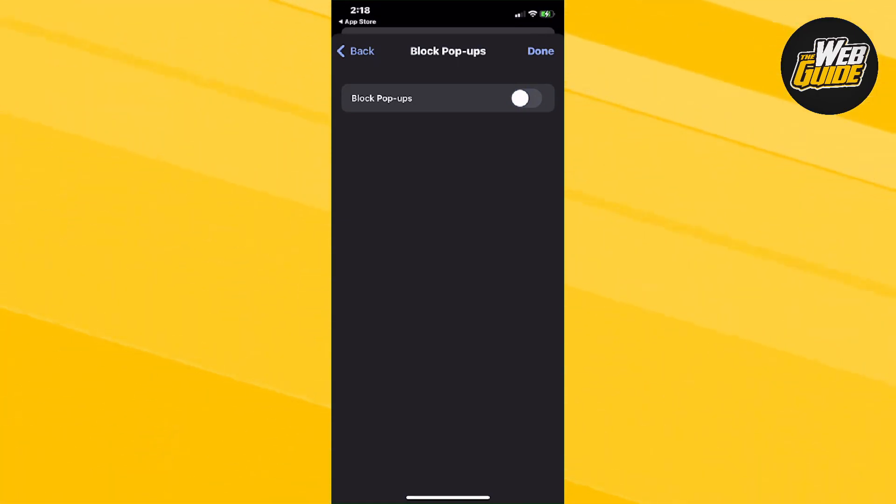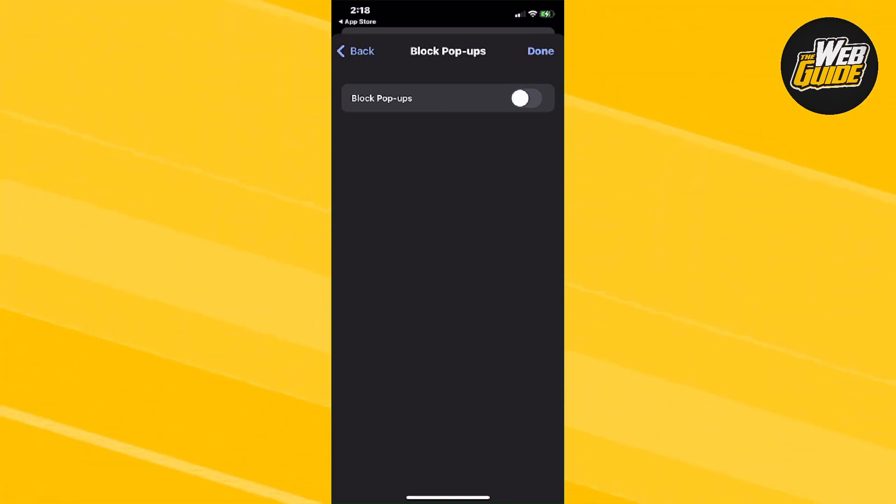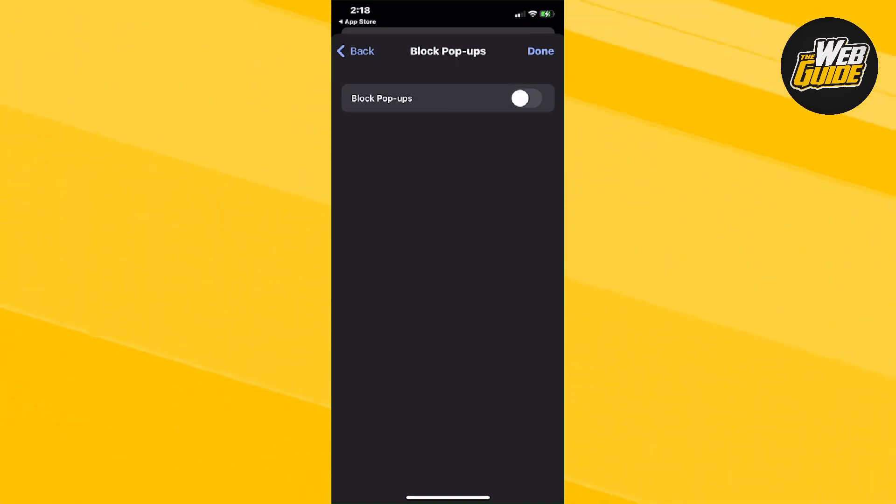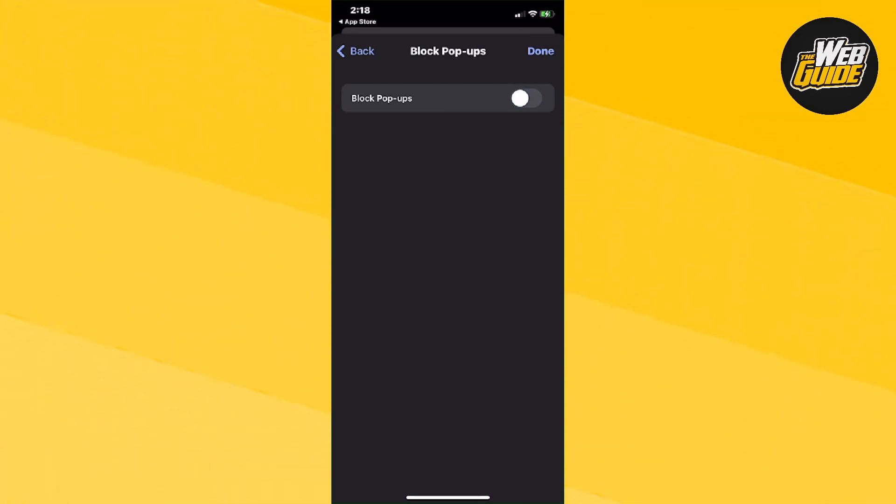So that's essentially how you disable the ad blocker on your iPhone or Android. So essentially, that's how you disable the ad blocker on Google Chrome. But if you found this video helpful, guys, make sure to leave a like on the video, subscribe to the channel, and I'll see you guys until next time.